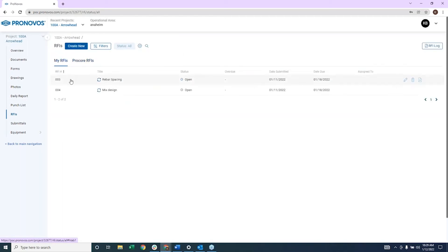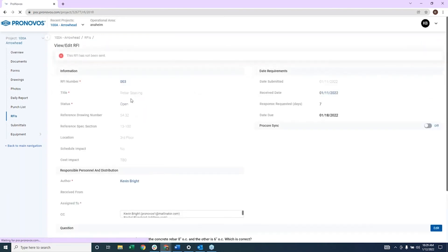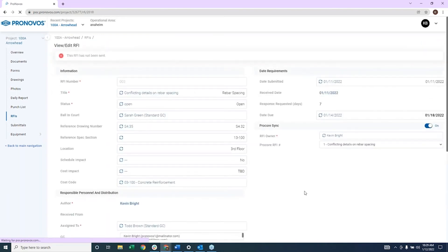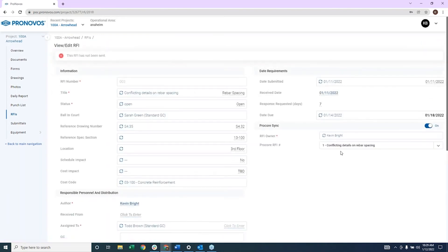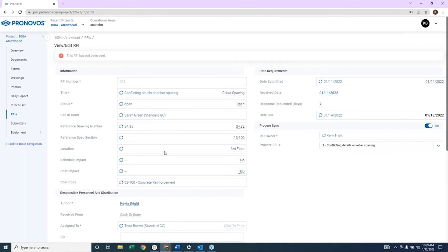And then in addition to that, what I'm able to do is if I go to a specific RFI, I can link a Procore RFI to a Pernovus RFI. So as the GC is updating any information related to the RFI within Procore, that information is automatically flowing into my Pernovus account.